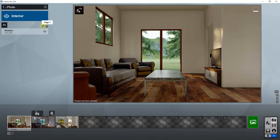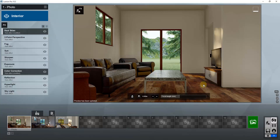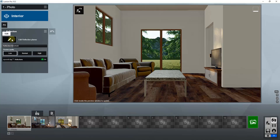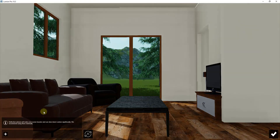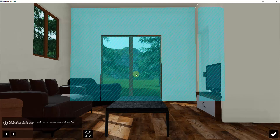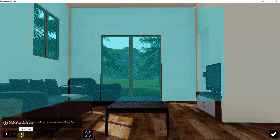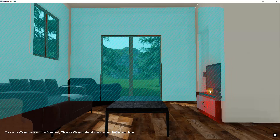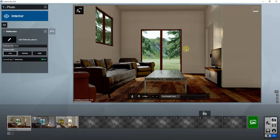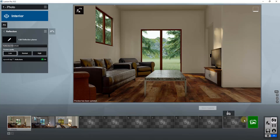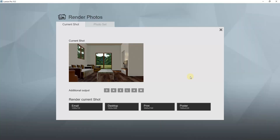Once you have the scene set the way you want, you can go through and make small adjustments. One other thing to think about is adding reflection planes. Go in, add reflection planes — this tells Lumion where to calculate reflections inside your model. Note that the more reflection planes you add, the longer your rendering will take. But this will actually calculate light bouncing off of windows, which adds realism.